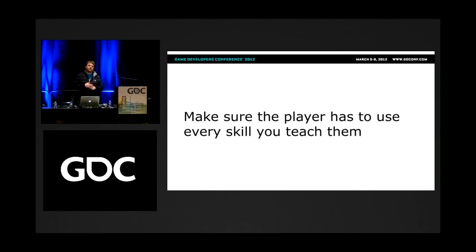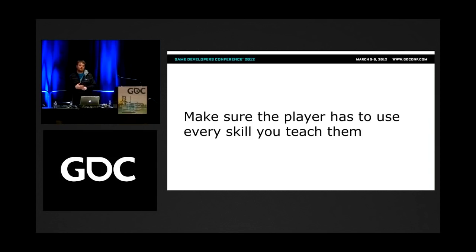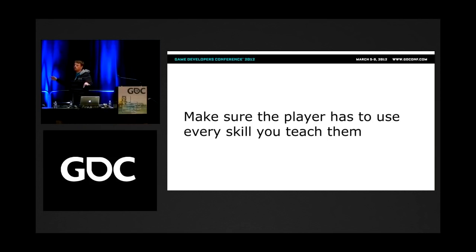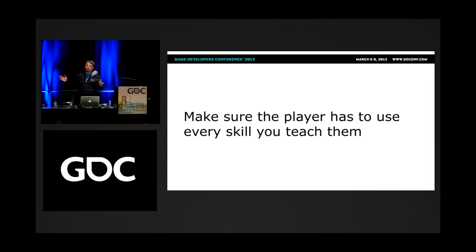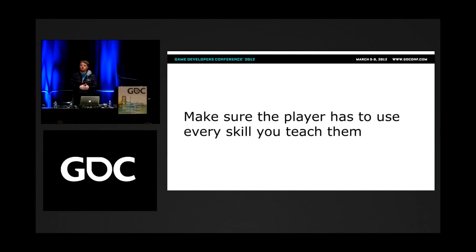You can teach players things through tutorials or through gameplay, but it's important they have an opportunity to actually practice those things more than once. If you teach something and then never come back to it, players get to the end of the game and encounter an ultra-hard puzzle using that element they haven't seen for hours. I think it's important to come back to things over the course of the game — give them a chance to practice, not just when you teach them, but again and again.